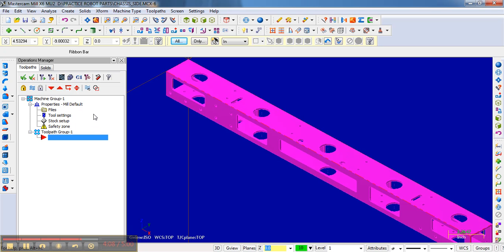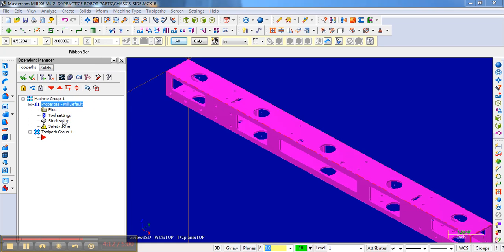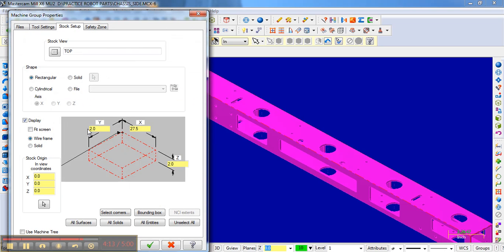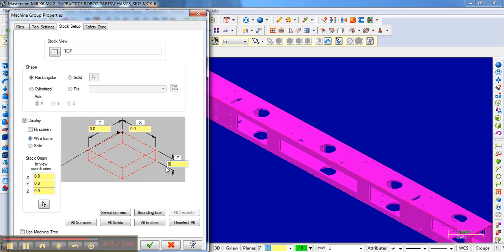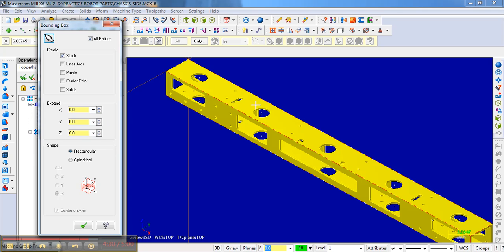There is another way to set up the stock, and that would be just going here. And let's say we didn't want to measure what we could do. Let me go back maybe to just the default settings of zero, which it started with. One way to do this is just go to create a bounding box. And if we create a bounding box, it automatically selects that. And notice you can expand how maybe you want the stock to be a little bit longer than the part. So maybe we'll want to expand it maybe a quarter of an inch.